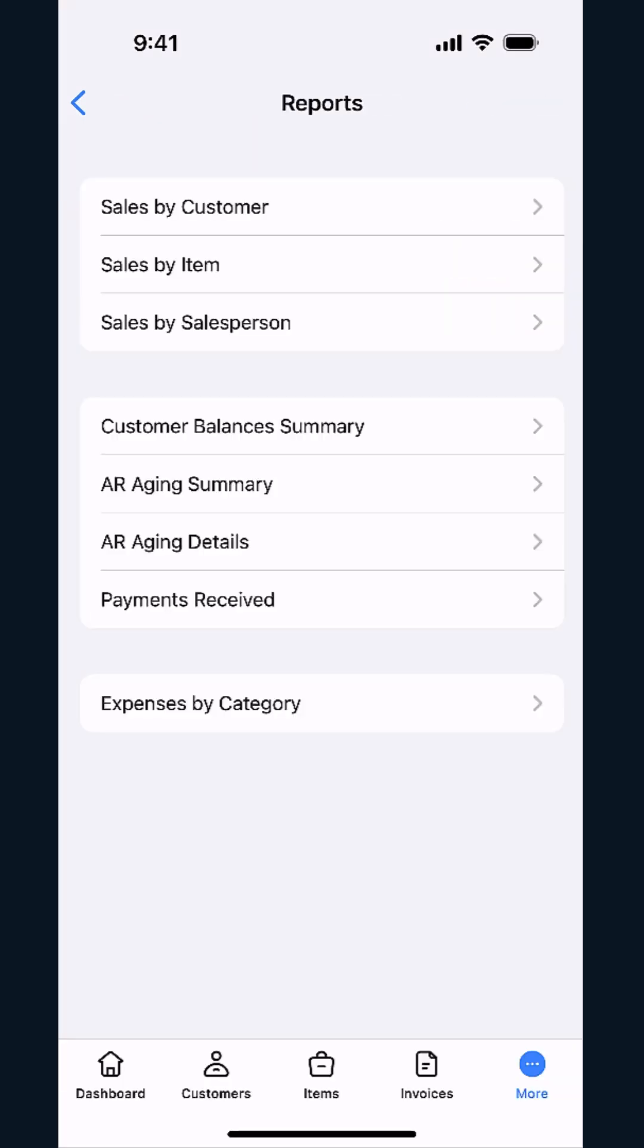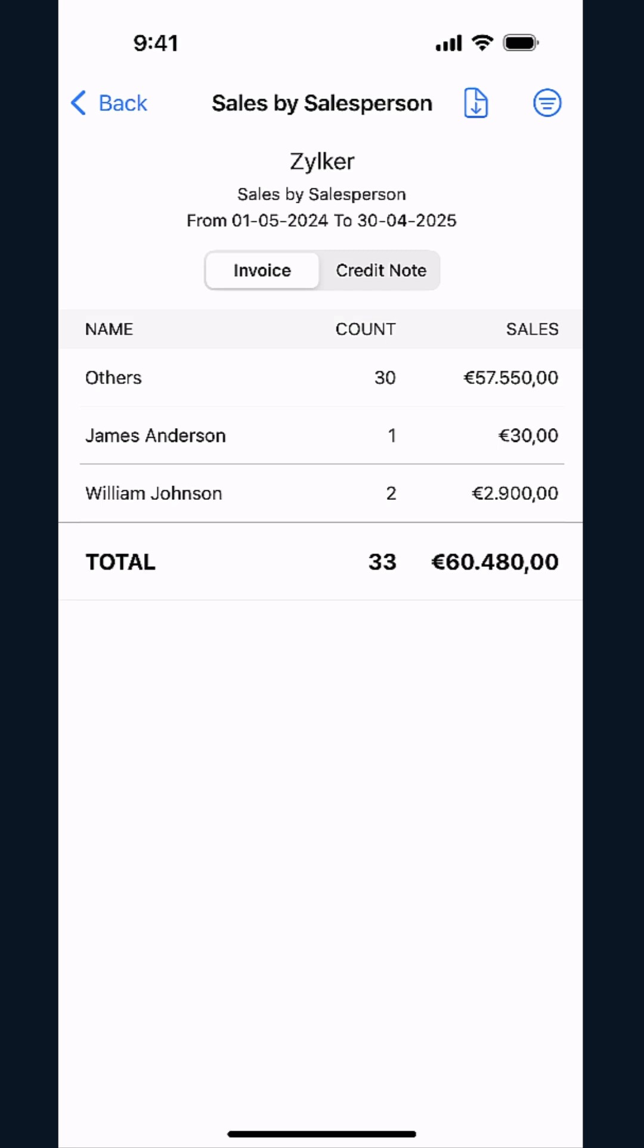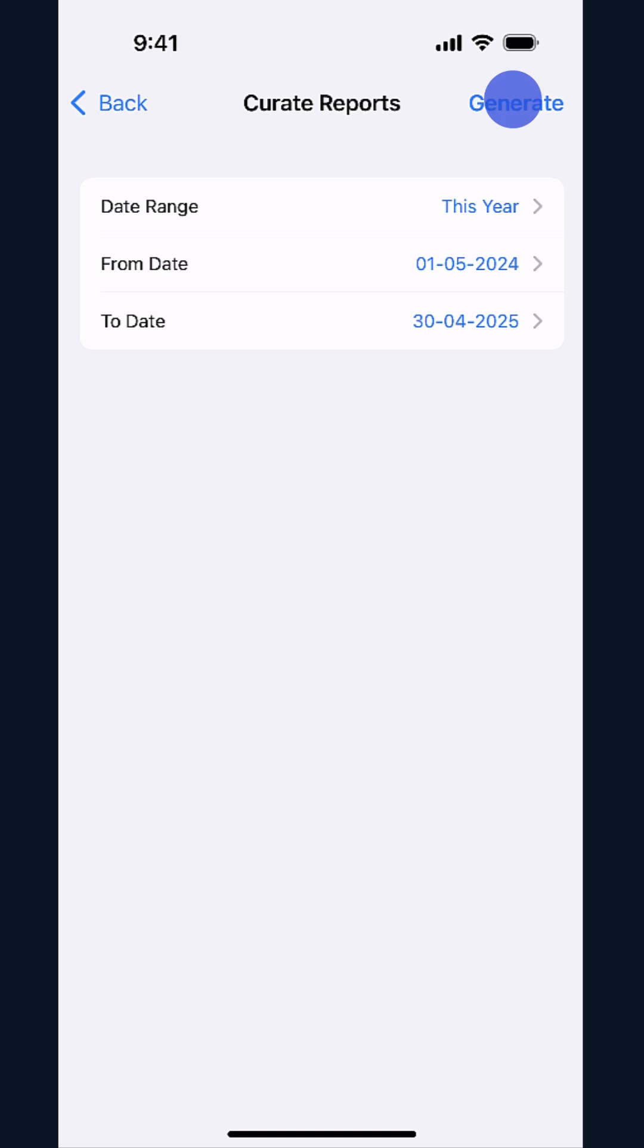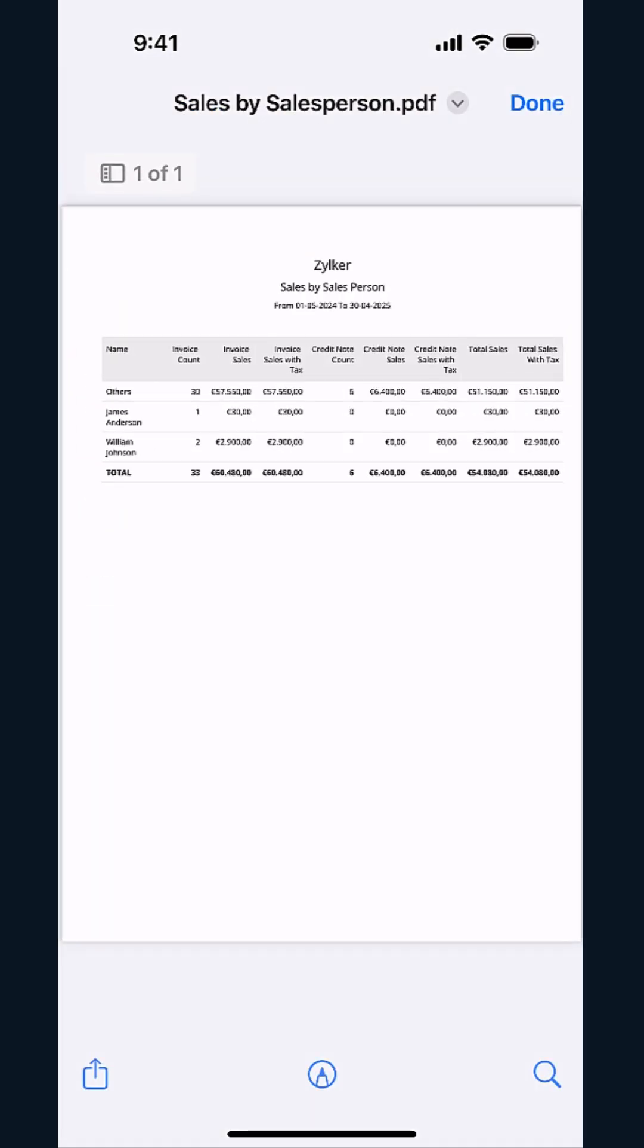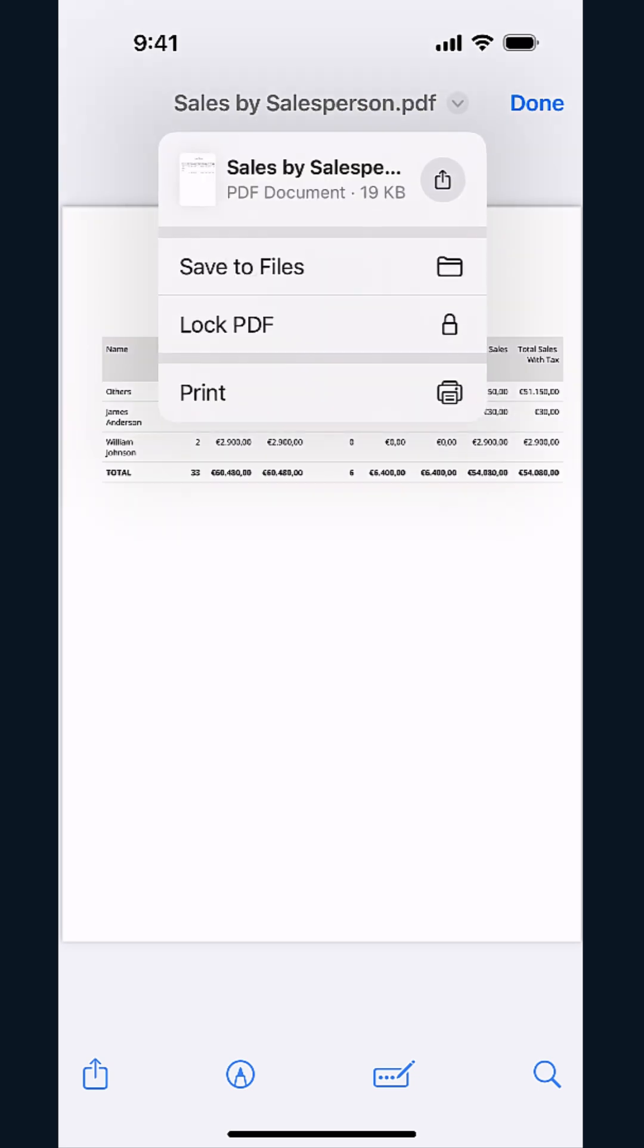Similarly, in the Sales by Salesperson report, you can view the invoice count and the revenue generated by each salesperson in the selected date range. You can also tap the icon here to download the report as PDF or print it.